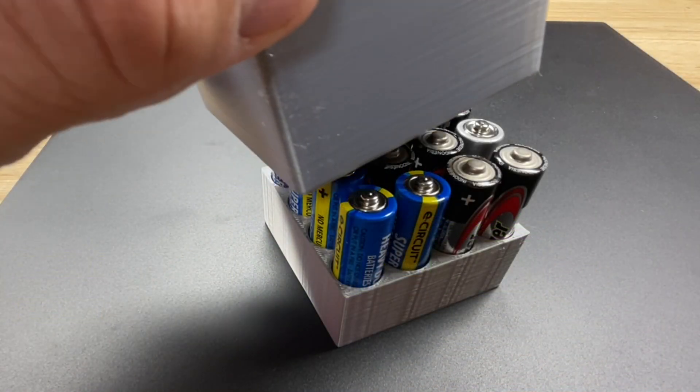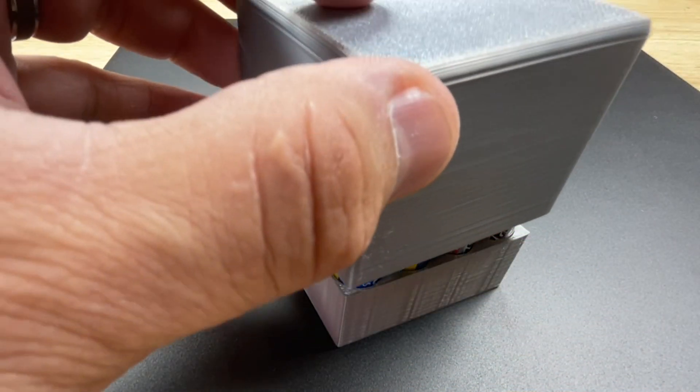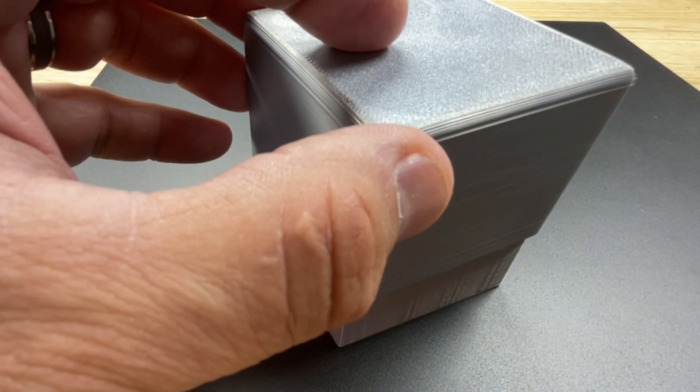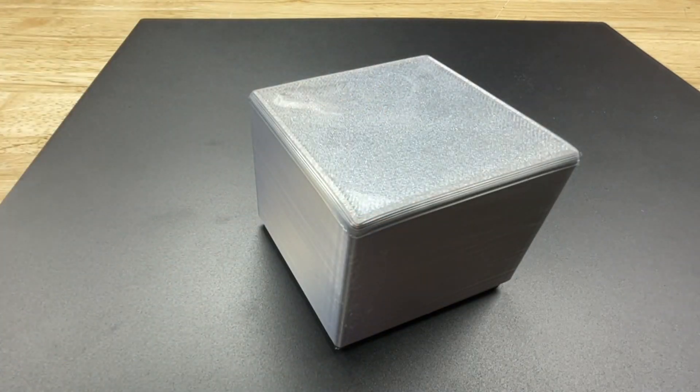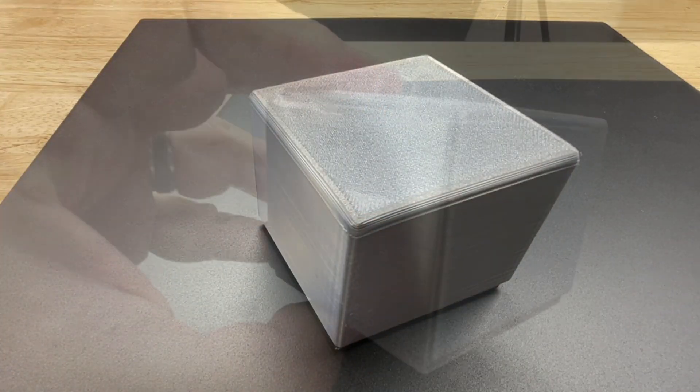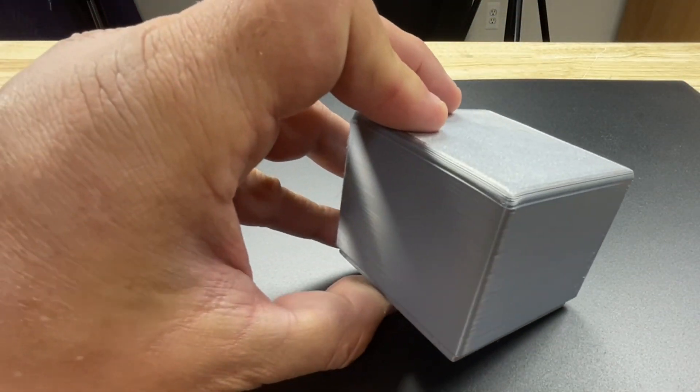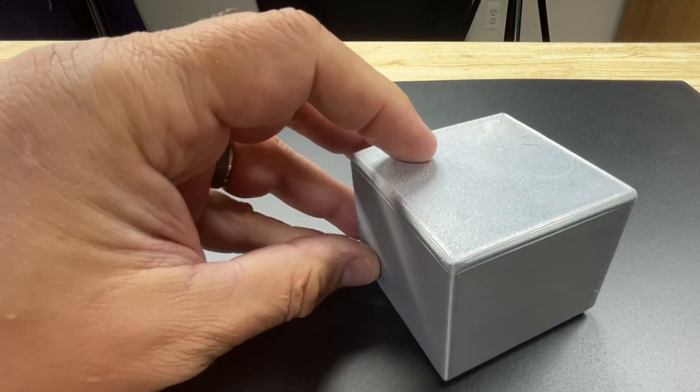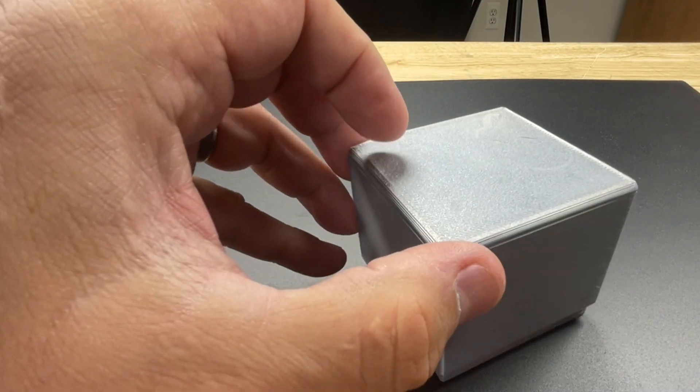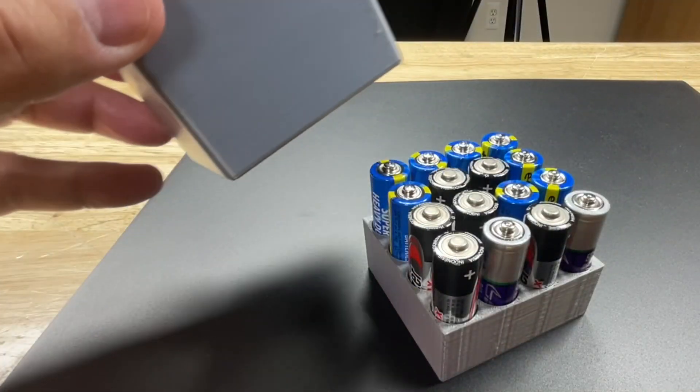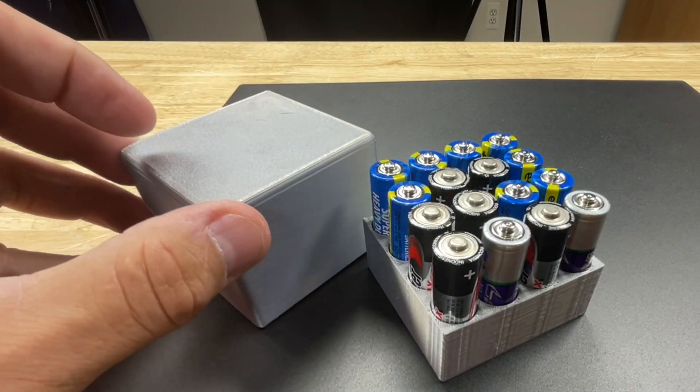I printed this kind of fast and rough but the lid fits perfectly over the top of the box just like I wanted. And there's a little bit of gap at the bottom for the base. And then you just lift the cover off and there's your batteries.